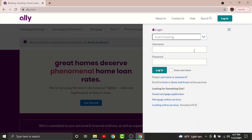Then on the password field, enter the password that you set while registering for your account. If you want to save your username on the site, just tap on the 'Save Username' option — but do not tap this box if you are using a public or shared device.